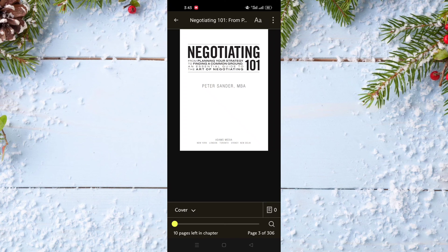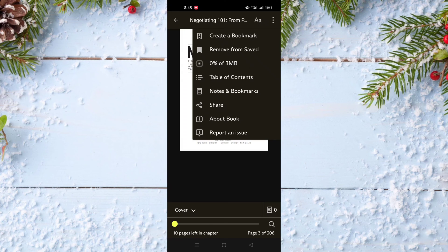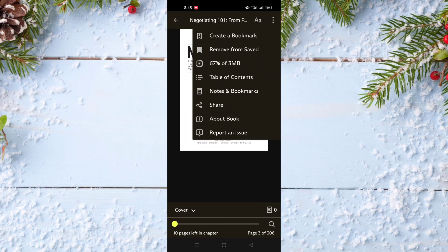As you can see, the third option is download. You just click on it and in just a few seconds your ebook will be downloaded and you can read it offline when you want.